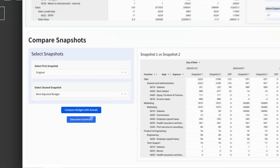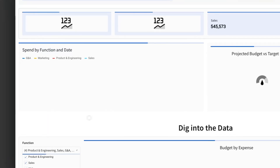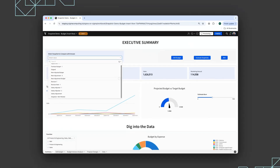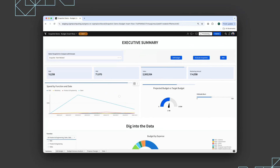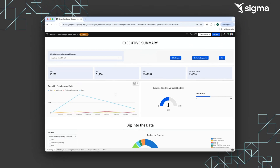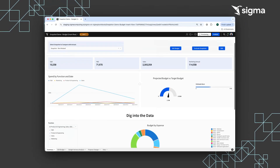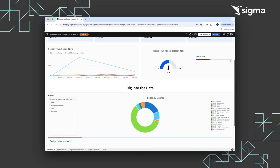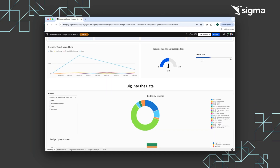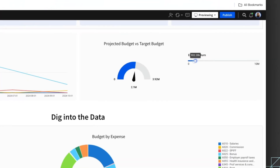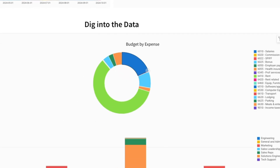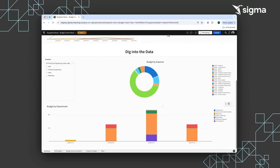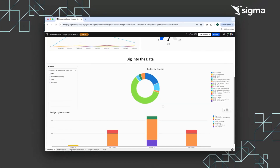Next, we can look at the executive summary. Users can select any previous snapshot to populate the executive summary, view KPI elements per department, spend function by date, adjust their burn sensitivity, and dig into the data by double-clicking into budget by expense or department.